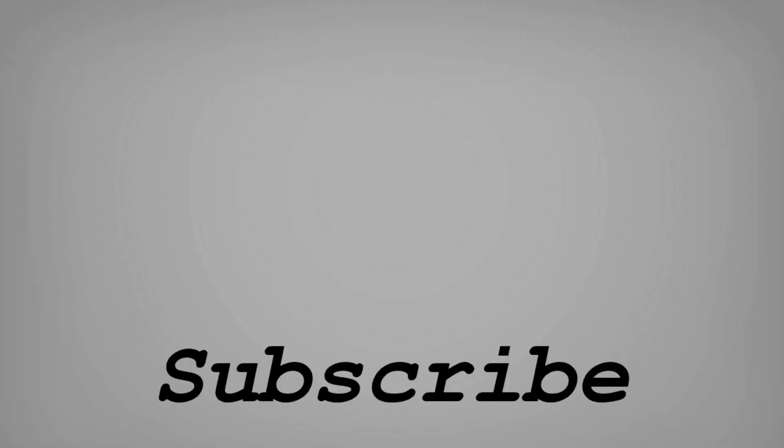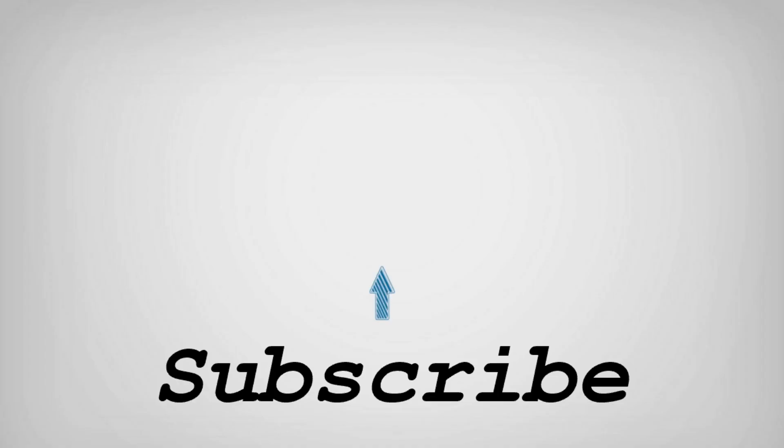If you like this video, do remember to hit the like button below and subscribe to our channel for more such interesting tips and tricks. Bye for now.